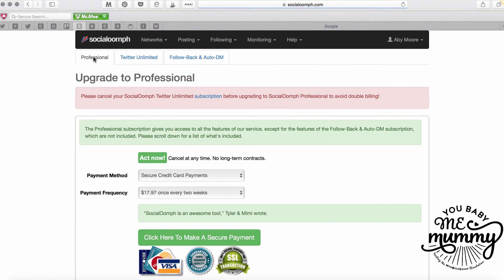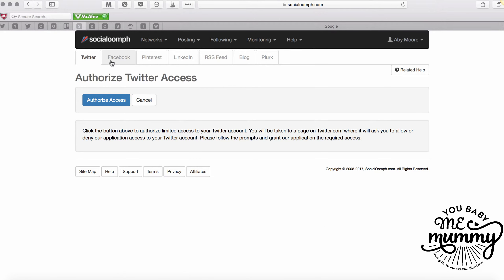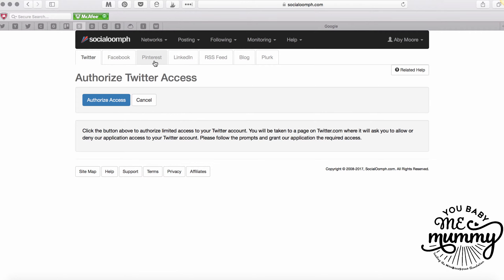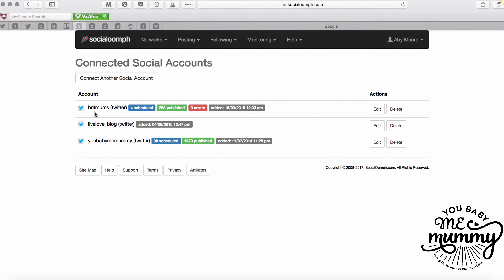I've already got that set up so I don't need to reauthorize it. Depending on the platform and package you have, you can have Twitter, Facebook, Pinterest, LinkedIn, RSS feed, blog, and even Plurk - I've never heard of it. You can access all these different things if you pay for the professional plan. I pay for Twitter unlimited which gives me everything I need. I schedule Facebook directly in Facebook, Pinterest through other schedulers, and LinkedIn posts through Zapier. On Twitter unlimited you can have five accounts for no extra cost.